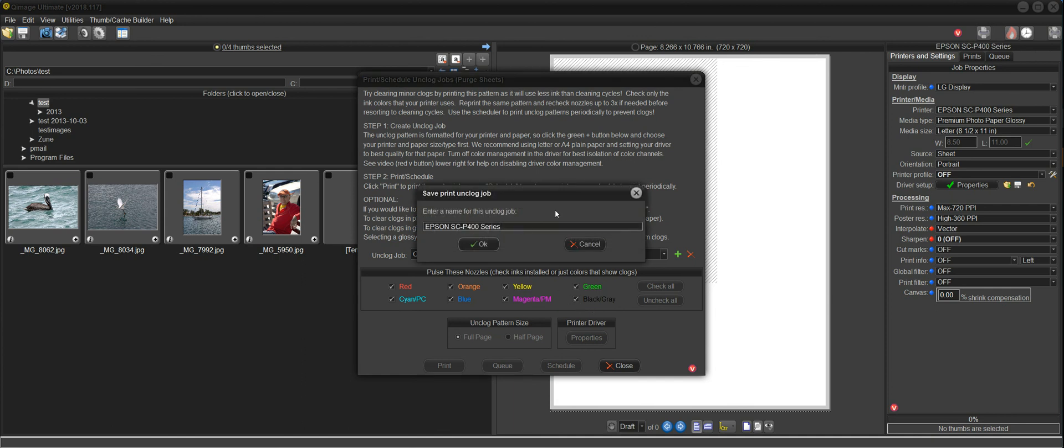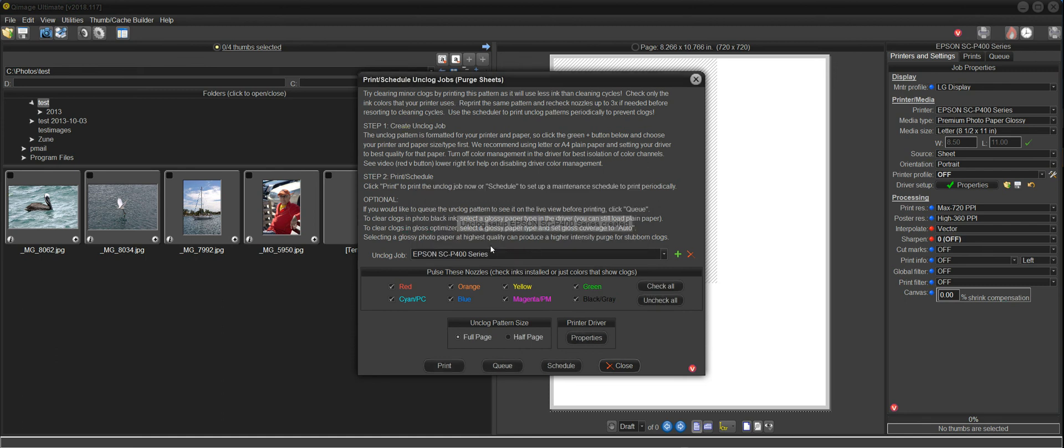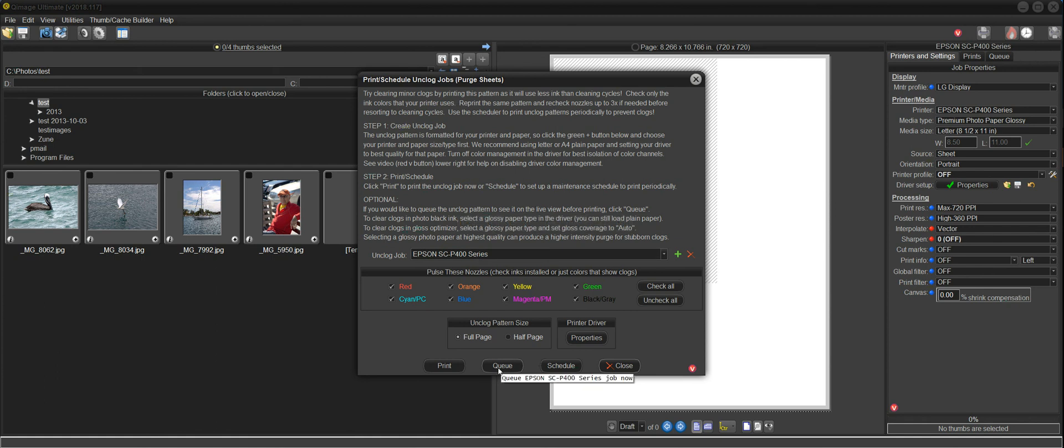Now that I've created that new setup by choosing the options in the driver, it'll ask me to name this. It comes up with the name of the printer by default. So I'm just going to click OK on that. And now we have our first print unclog job and you'll see that the buttons down here become active.